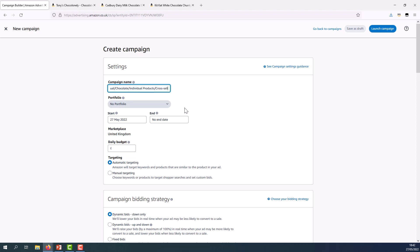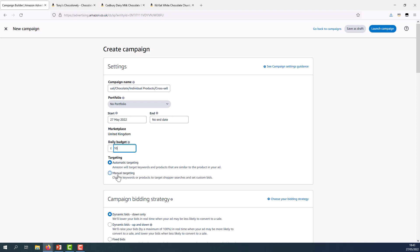Progressing downwards I don't have any portfolios in my advertising console but you can use portfolios to group campaigns with a budget cap. I'm going to set my start date to begin right away and I'll leave it with no end date. A £10 daily budget is a good amount to start with but of course advertise within your budget and set a budget that makes sense for you. Anything related to your budget and spend is highly personal. And finally for this section I'm going to select manual targeting.